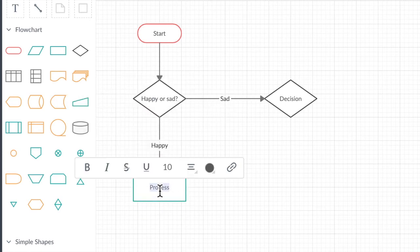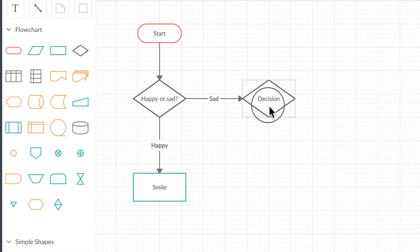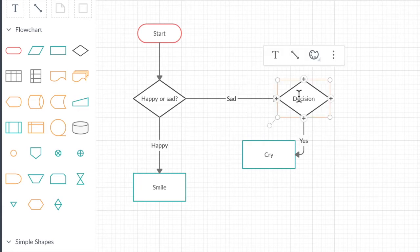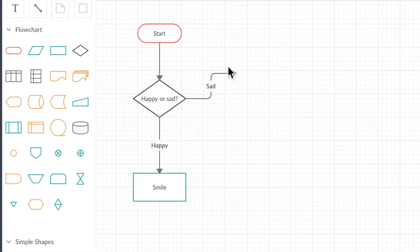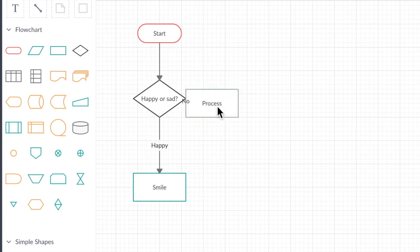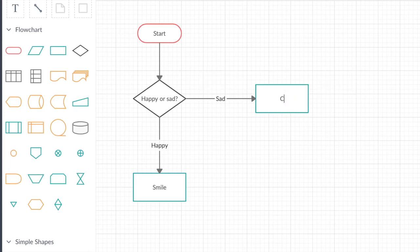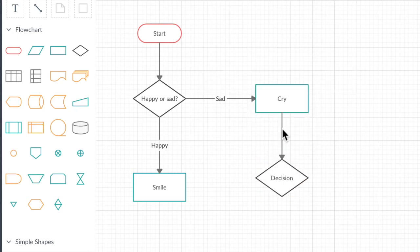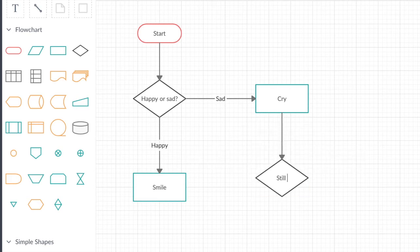So we'll just delete that and try again. Smile. And then over here, if you're sad, again we want to get rid of this decision and change it to a process. So let's just backtrack a bit and get rid of some of these and start over. Add another one. Now because this is a process, it doesn't have an option for some sort of action here. Still sad.